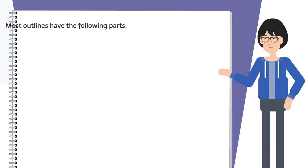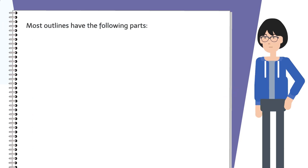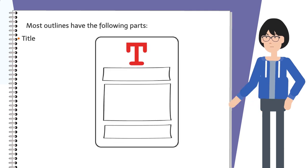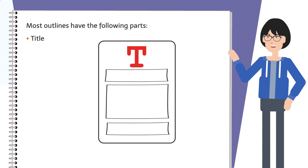Most outlines have the following parts, because this is what needs to be covered in your speech. The parts include: the title—your outline should have a title, but you don't say it in your speech.